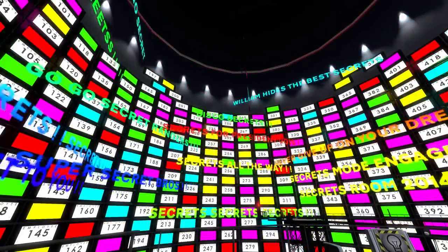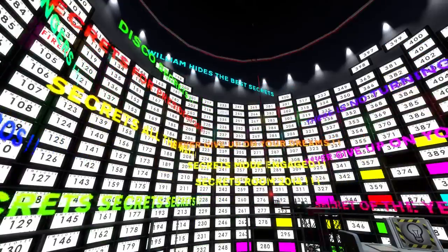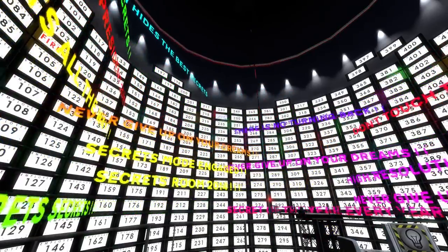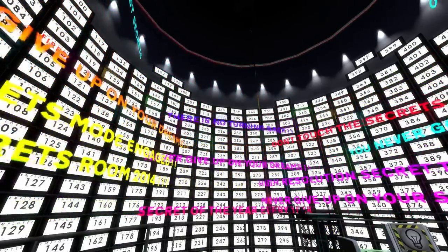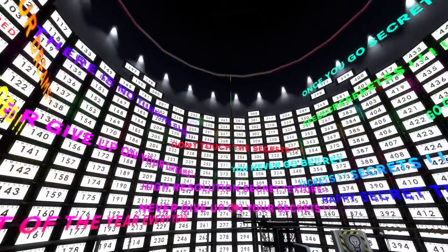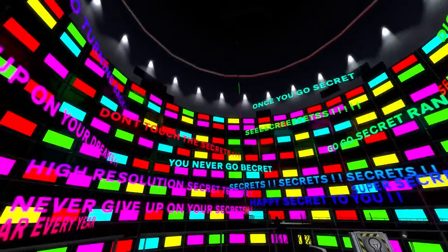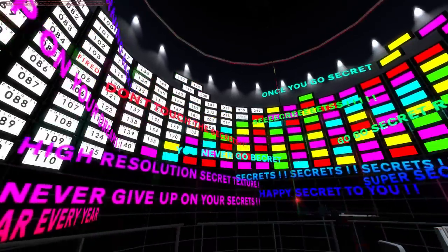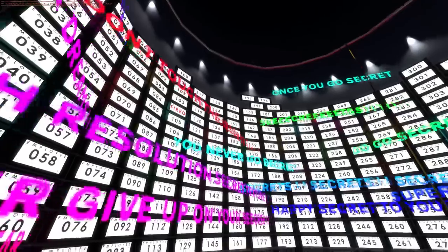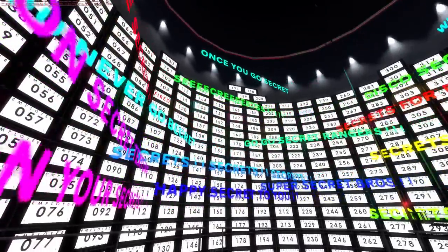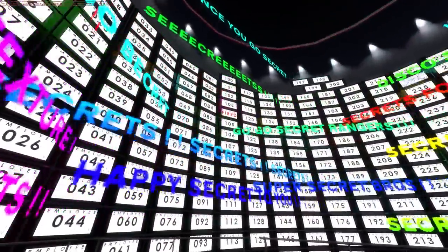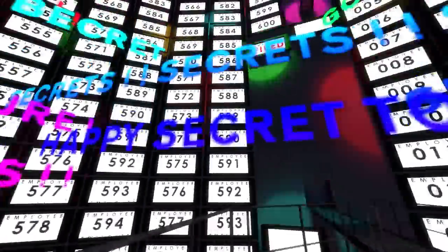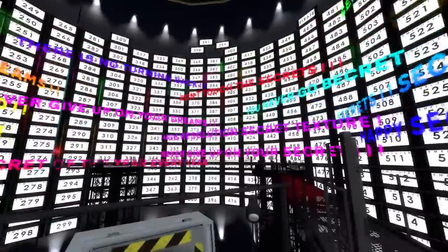Discos. Secrets. There's no turning back. You never go secret. You never go beacret. I mean, never go beacret. Secrets. Happy secret to you. And happy secrets to all of you watching at home.